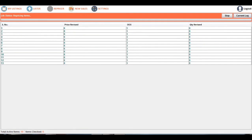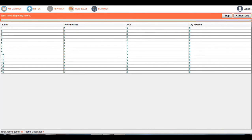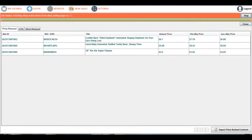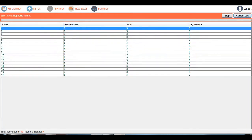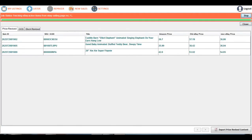I will now explain the Repriser feature. You can see there are 14 cycles of reprising that have been done. The current eBay account used with this app has only 15 to 18 items, which is why the repriser is working very fast. If you want to view what items had their price revised, which are out-of-stock, and which had their quantity revised from 0 to a specified quantity, just click on the number and you will see the items that were revised.